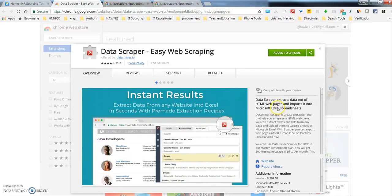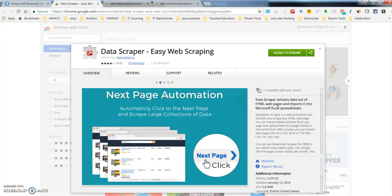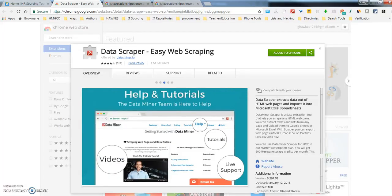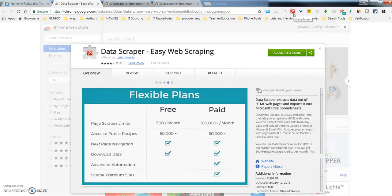A couple of things before you get started scraping data. You'll need to add Dataminer to your Chrome extensions. You'll also need to register a screen name and password. Once you do that, you'll see this little icon up here. You'll see the little icon pop up when you do a Google search.